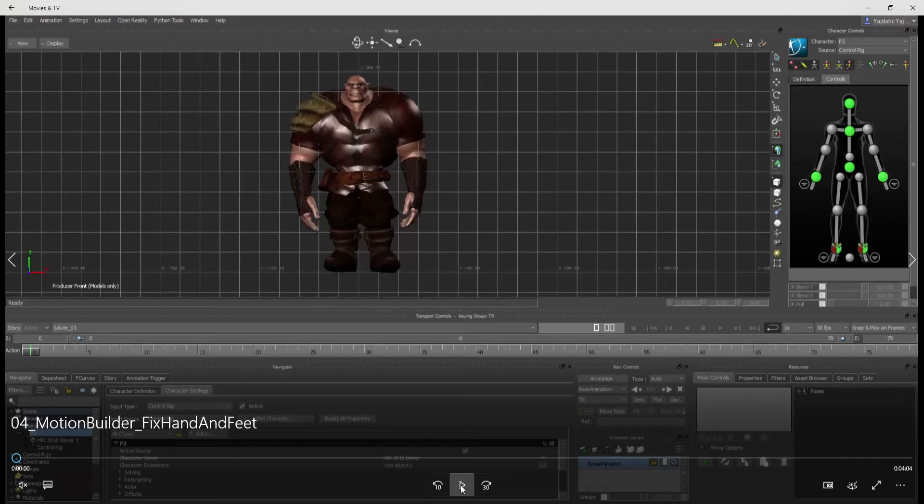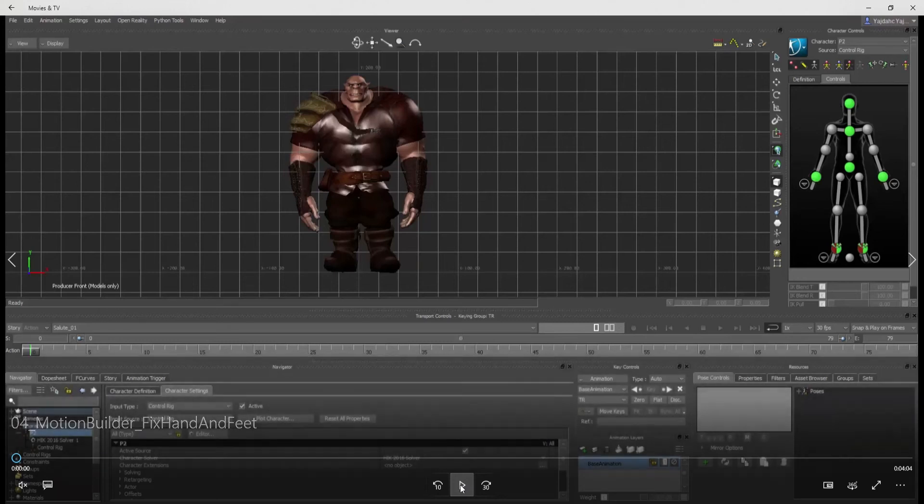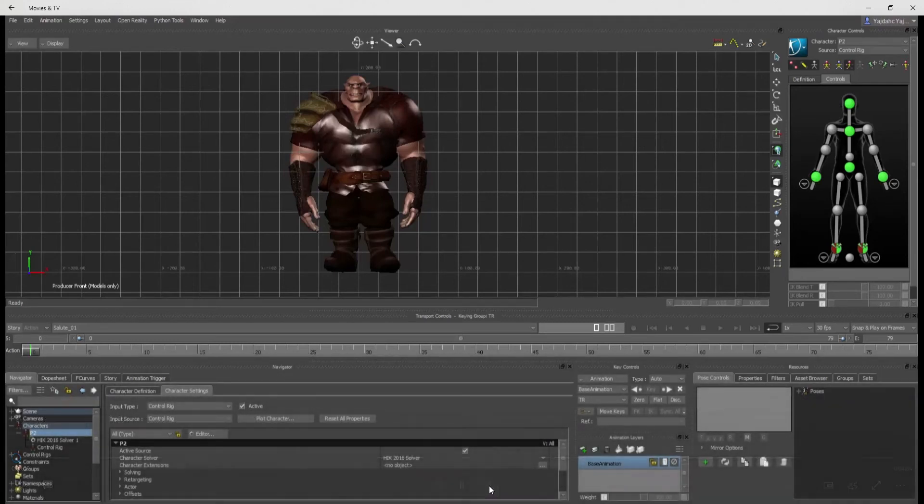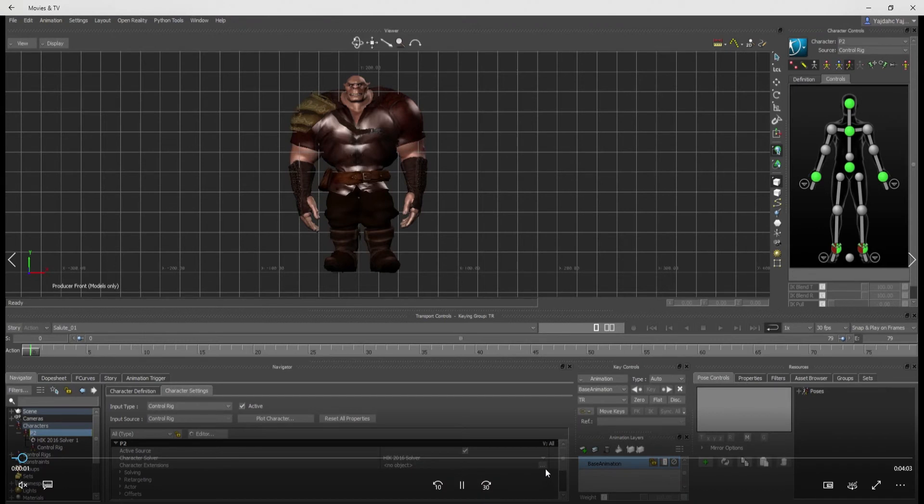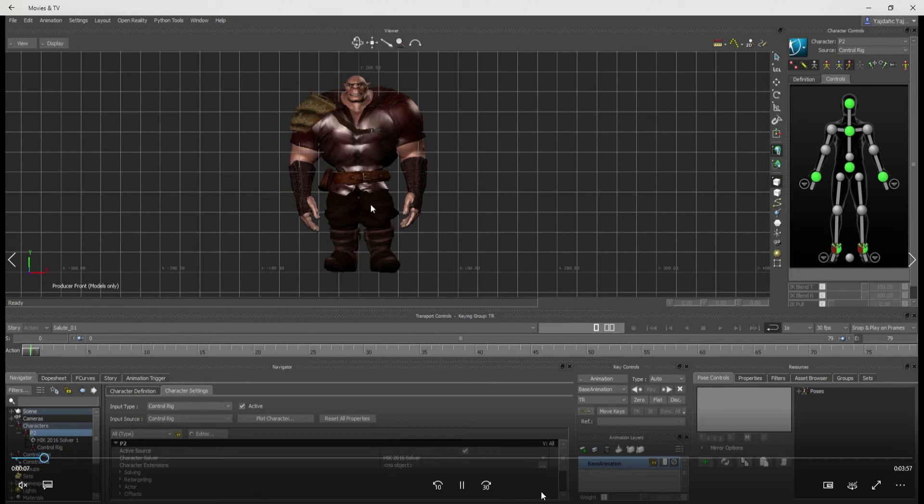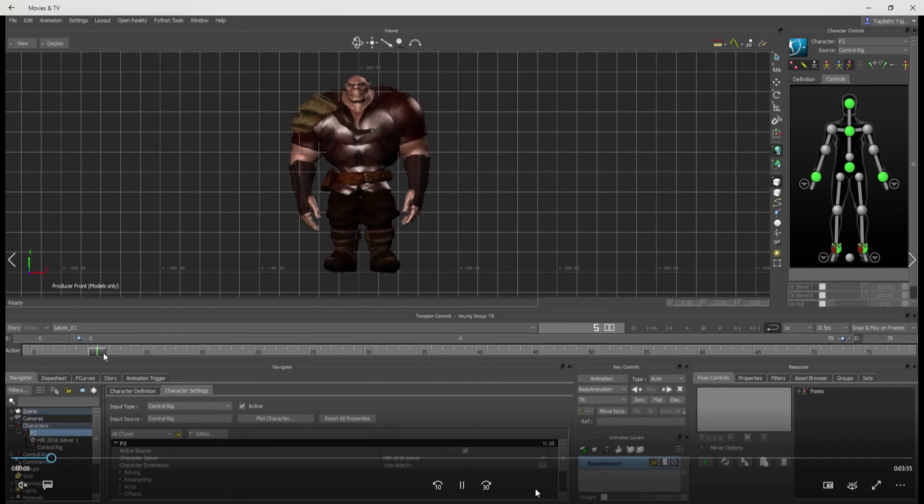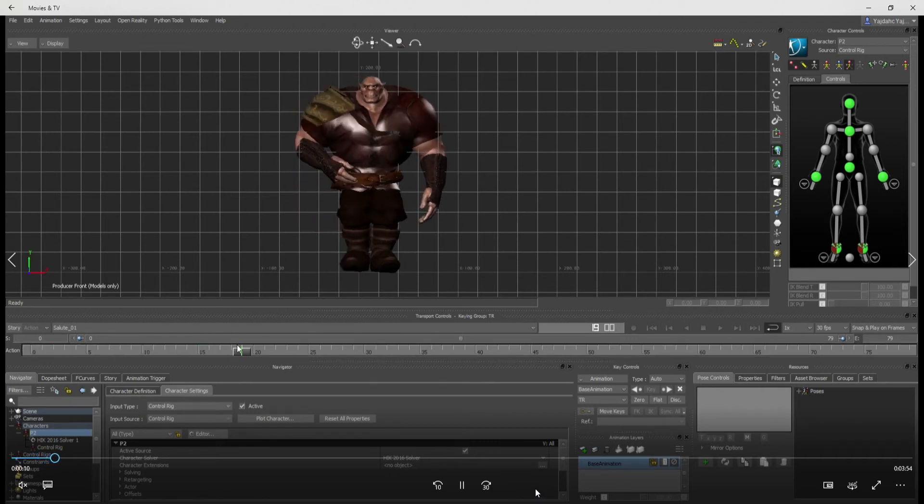Back here in Motion Builder, and I'm going to fix the hands and feet. Basically, I got him back in here and applied a control set. And here's our character, and there's the salute animation.